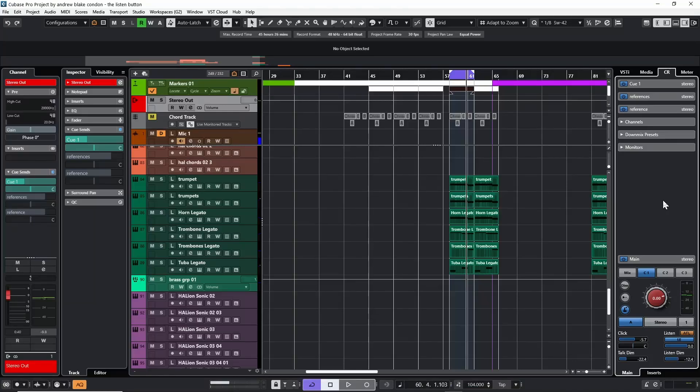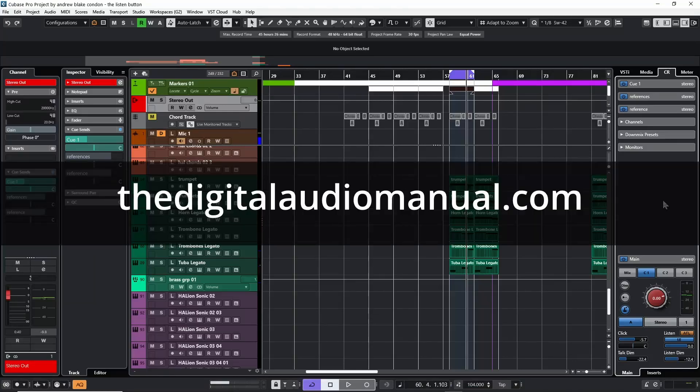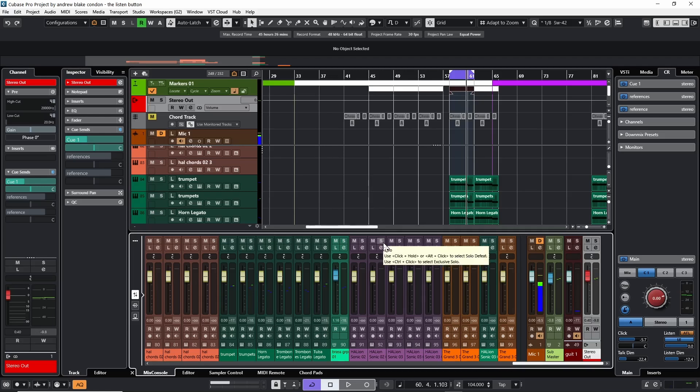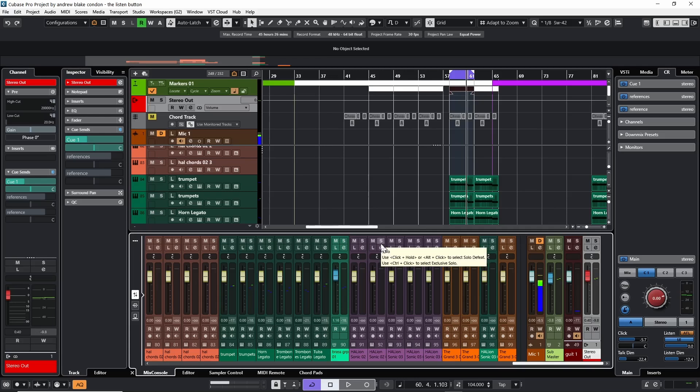Hello everybody, Andrew Blake from thedigitalaudiomanual.com. Today let's talk about the listen button in Cubase 13. Most of us understand what the solo button does when we're working on our productions, but there's another button that's referred to as the listen button. It also has a similar task but with slight variations.